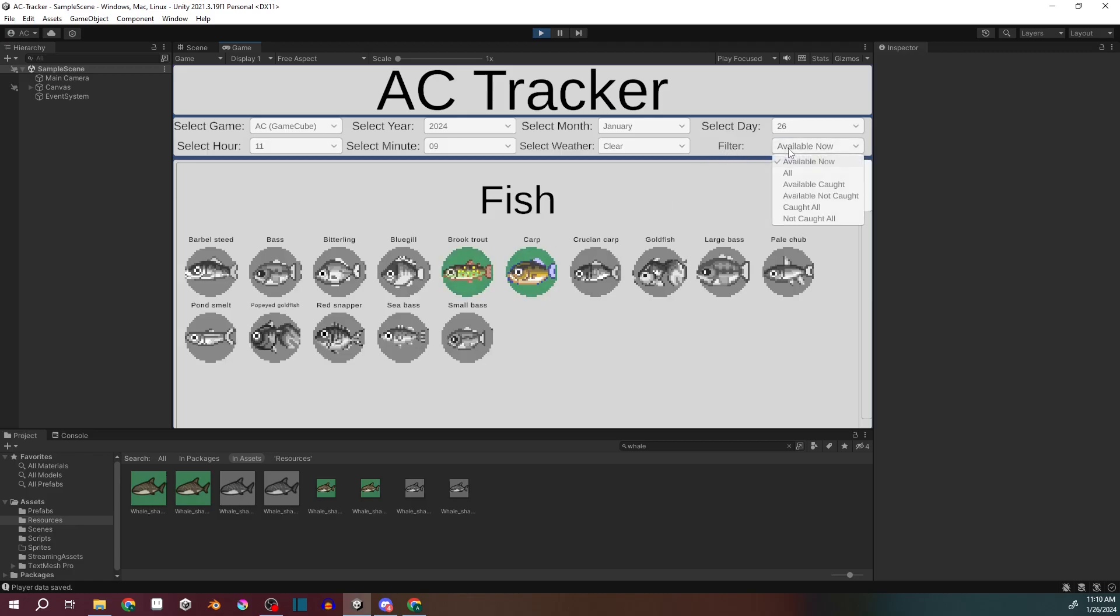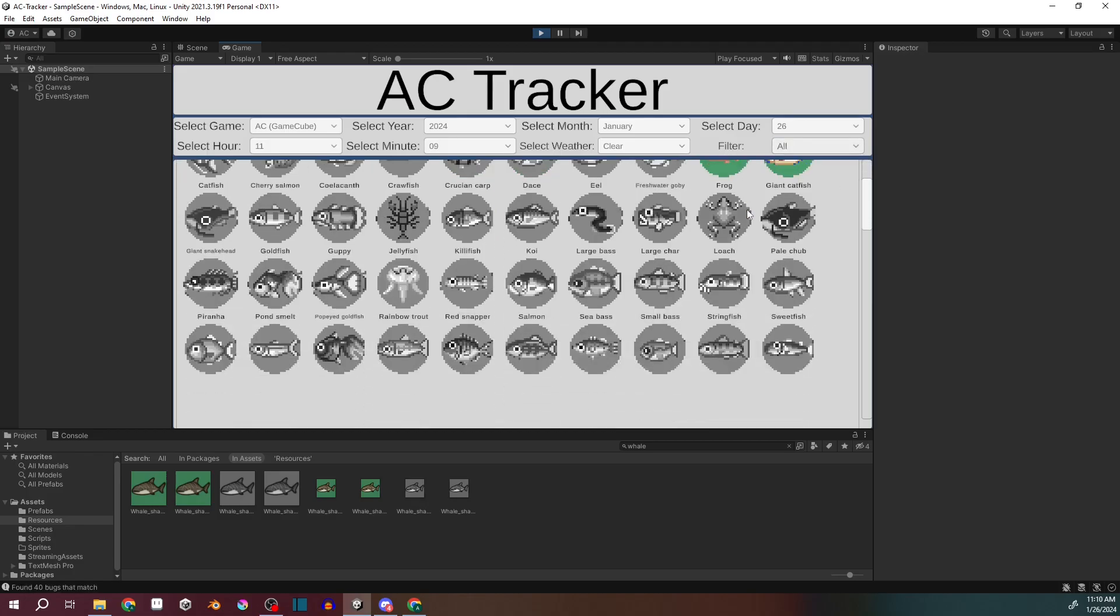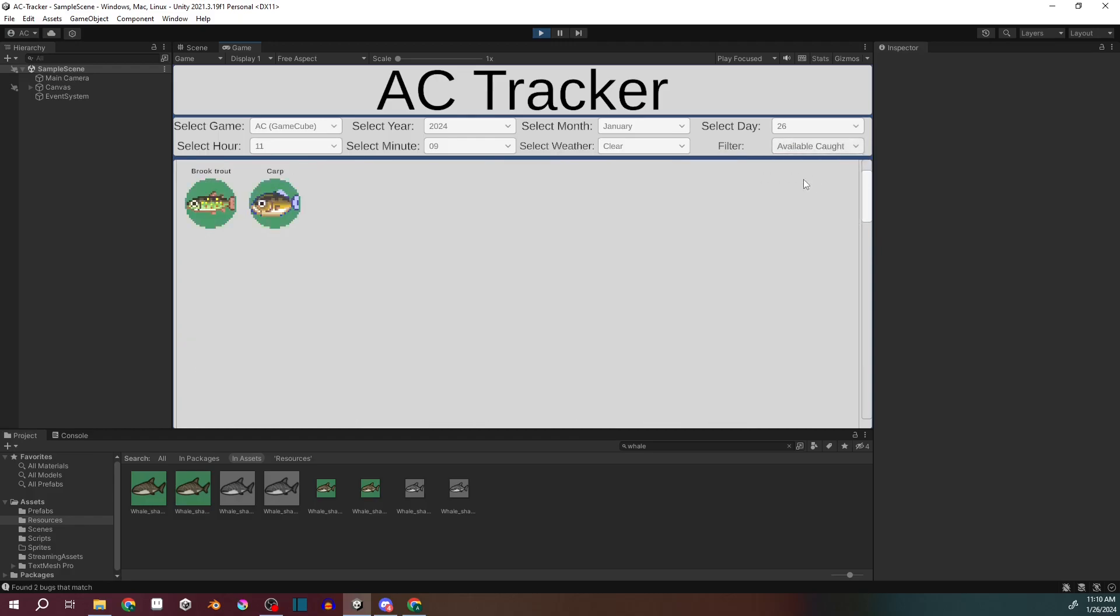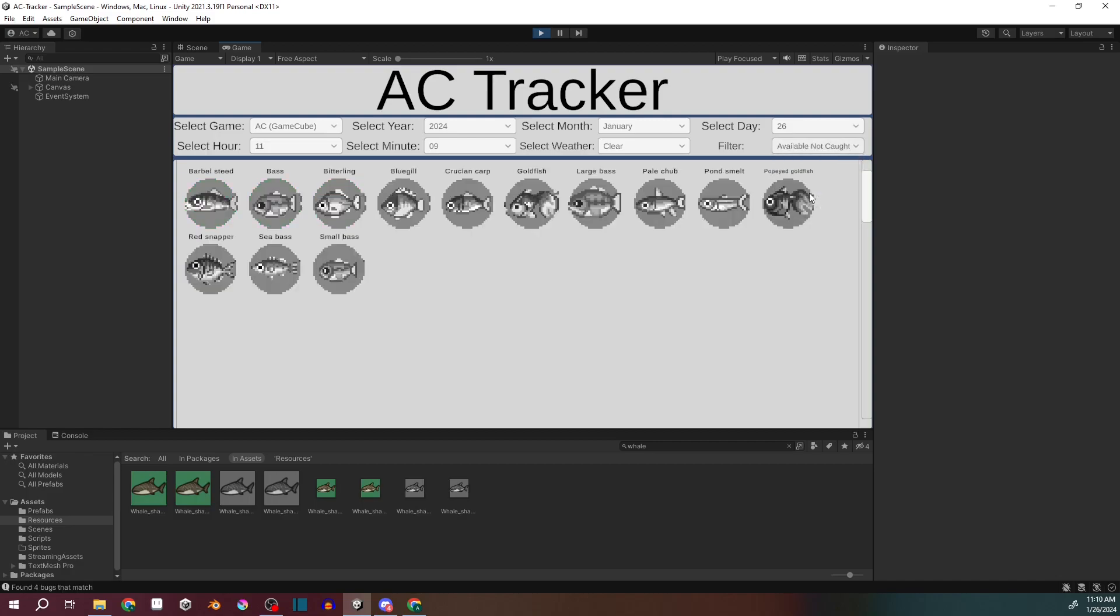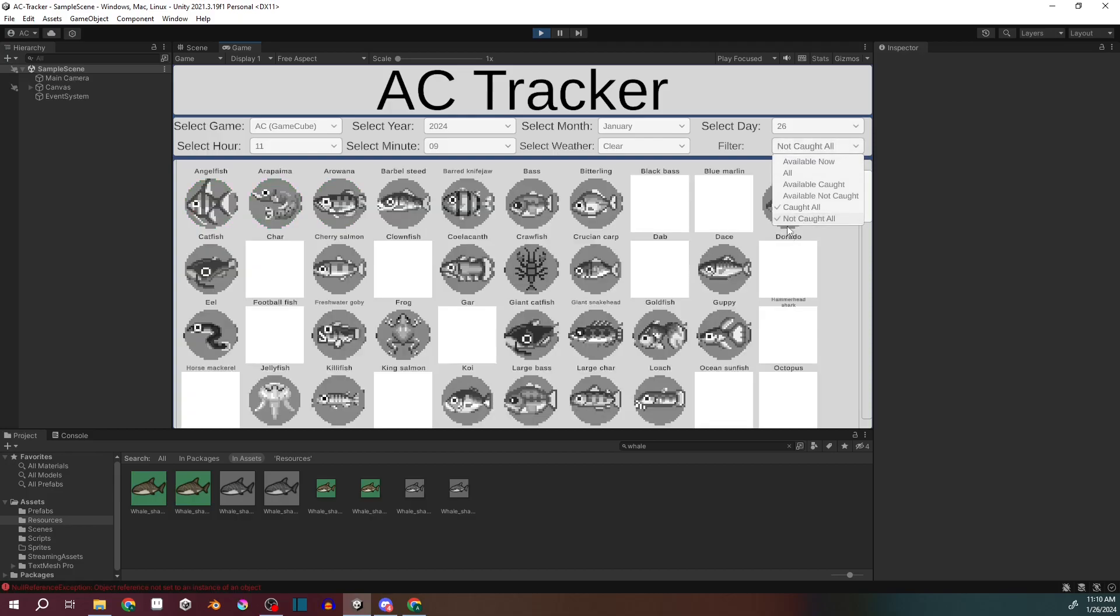And then there's all kinds of filters. You can look at every single fish or bug in that particular game, the ones you've caught that are currently available, currently available that you have not caught, all the bugs or fish you've caught, and then all the ones you have not caught.